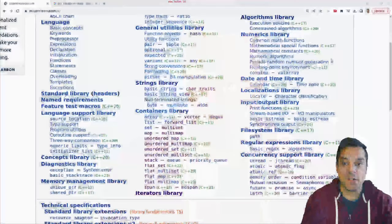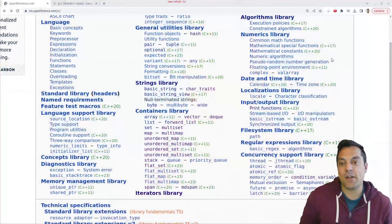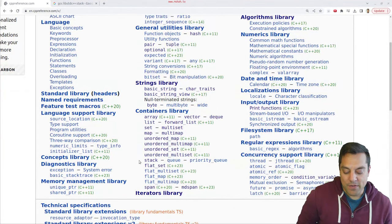The stack data structure is a fundamental data structure. Maybe you've learned it before in a course, but if you haven't, we're going to go over the foundations of it. Let's go ahead and dive into CPP reference and learn a little bit about the stack and exactly what it is.